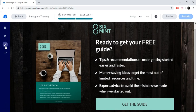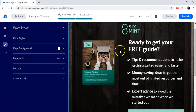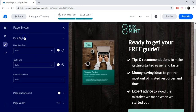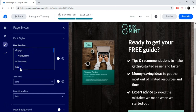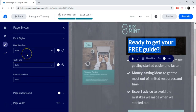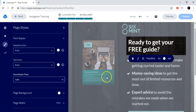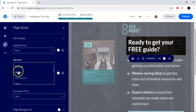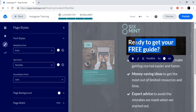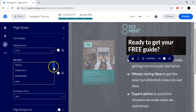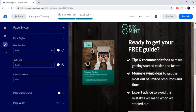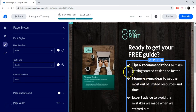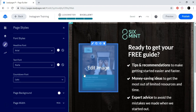Now let's go to the second section where you can change how this lead page is going to look — font style, headline styling, and text styling. As you can see, it changes a bit. You can see and change and make the page look however you want.